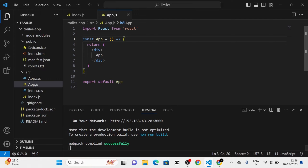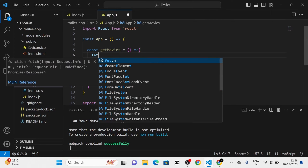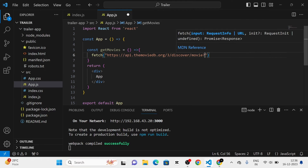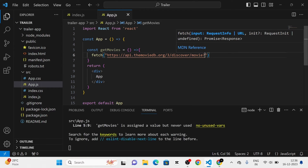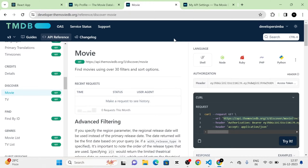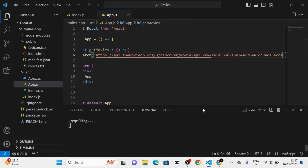In the app component, I am going to define a new function called getMovies, which is an arrow function. I am going to use the fetch operation and paste that URL. Here I am going to give api_key equal to, then copy this API key and paste it.